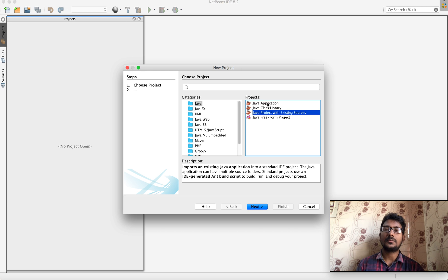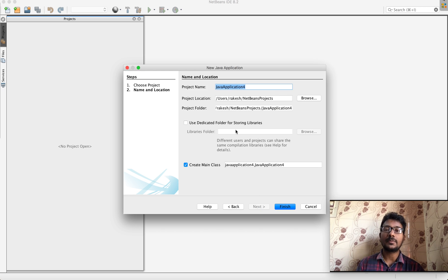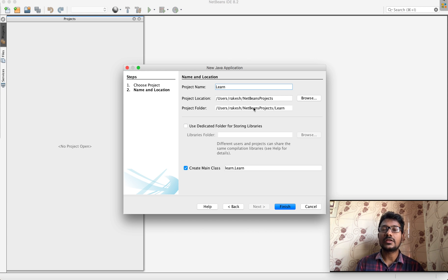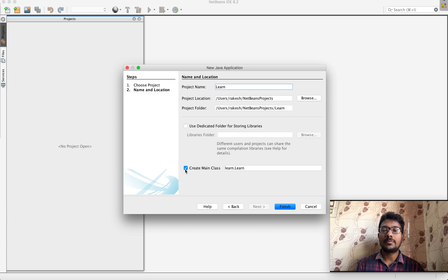We are going to select Java Application and click on it. The project name should be readable and understandable. We will set the project name and then the project location and project folder, which NetBeans selects automatically based on your system, whether Windows or Mac. We will also create a main class automatically.